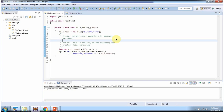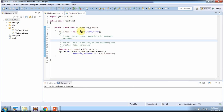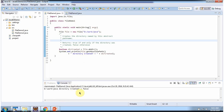Again, if I run this program, it returns false because the java directory is already there. And you can see this time it returns false because the java directory is already present.